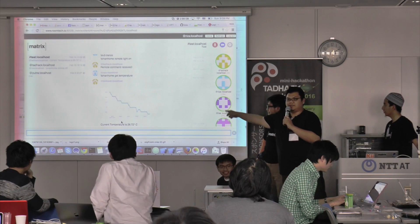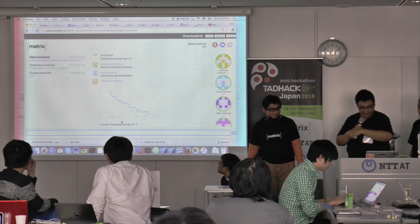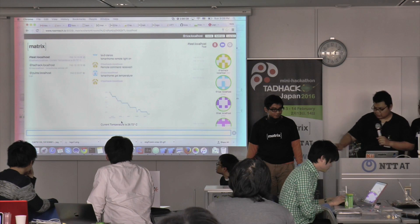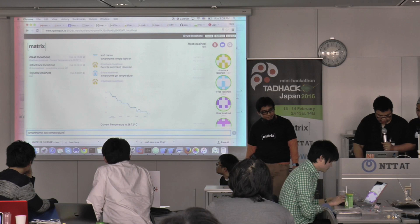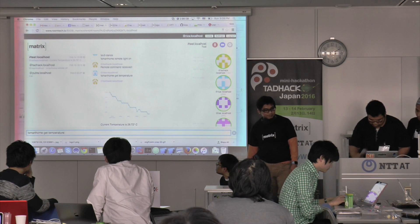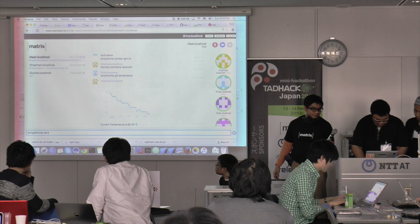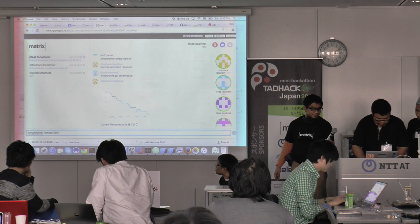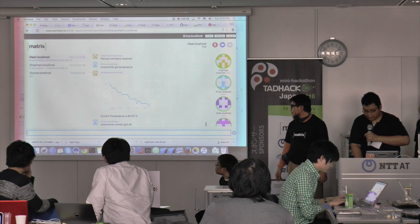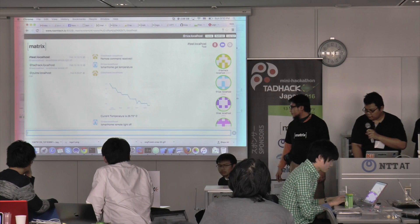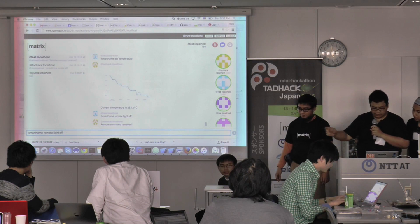You can see the temperature is decreasing. You can also control your appliances — like your light or air conditioner — with a similar command. Now it's turned on, and then we can send it to turn off. Okay, maybe once more. It's turned off.